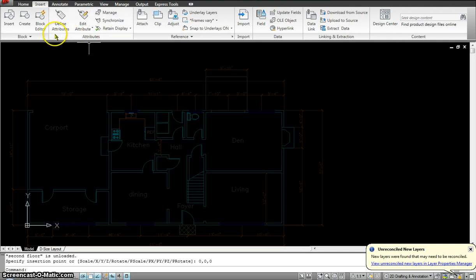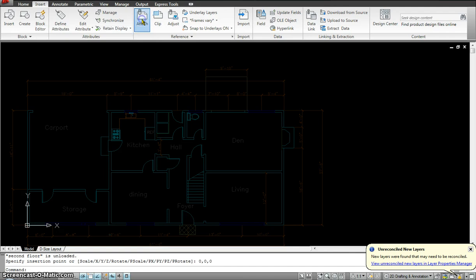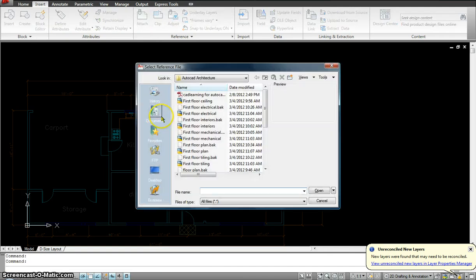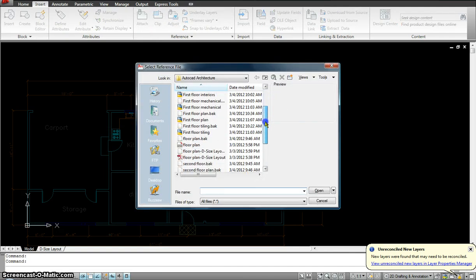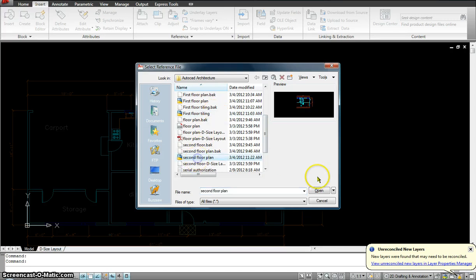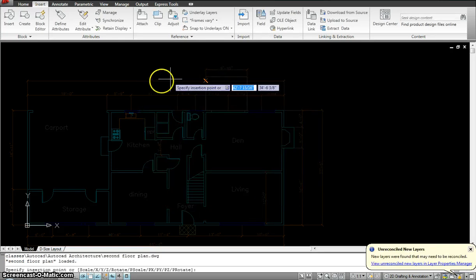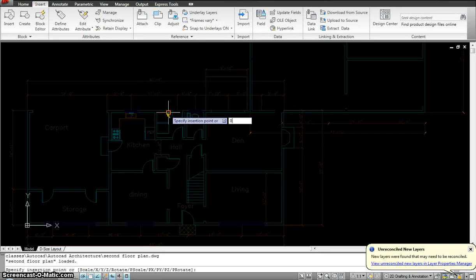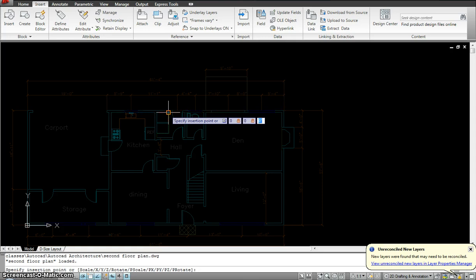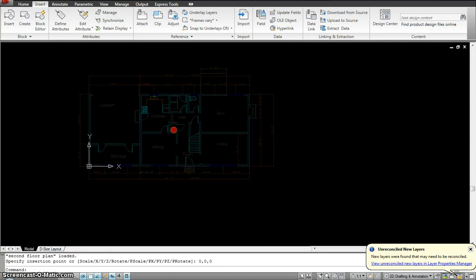I'm even going to get another one. I'm going to attach another XREF. I can attach as many XREFs that I want in one file. So this time I'm going to attach the second floor plan. Hit Open and hit OK. And where do I insert it? 0, 0, 0. All of them I start on this point and insert it in the same location.